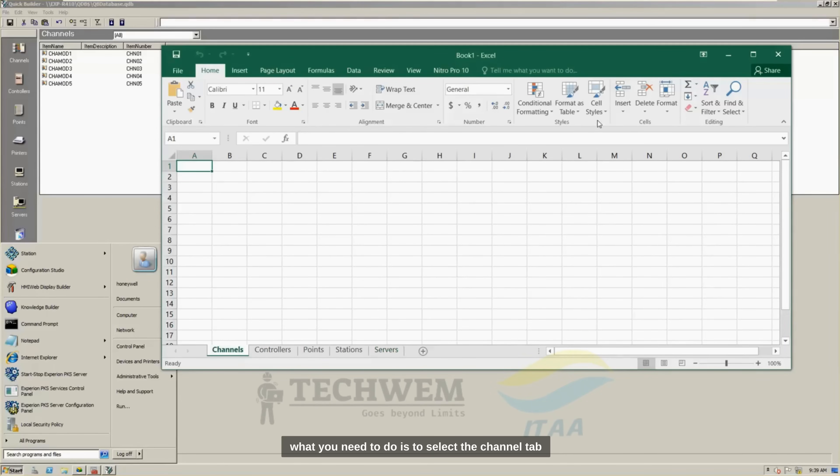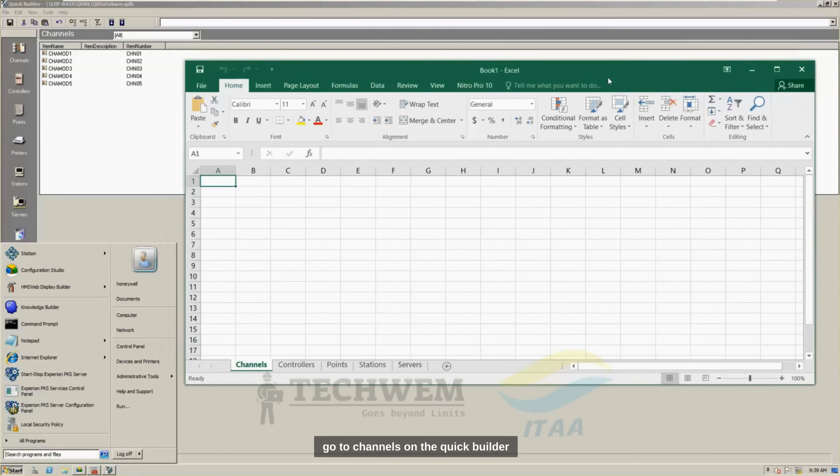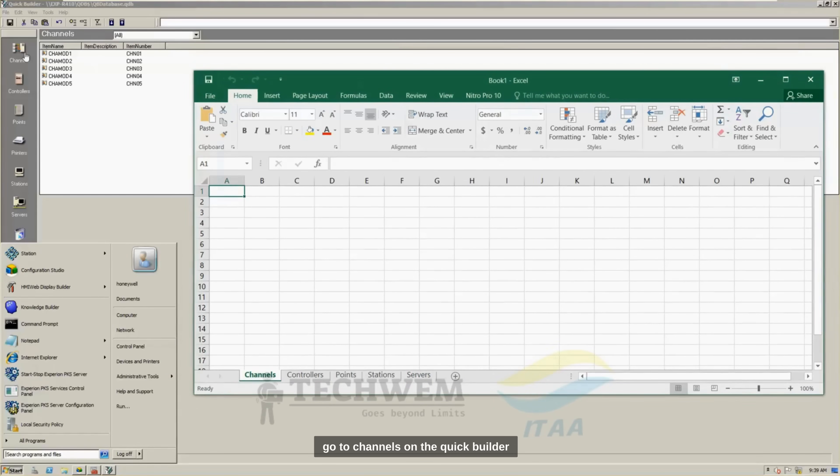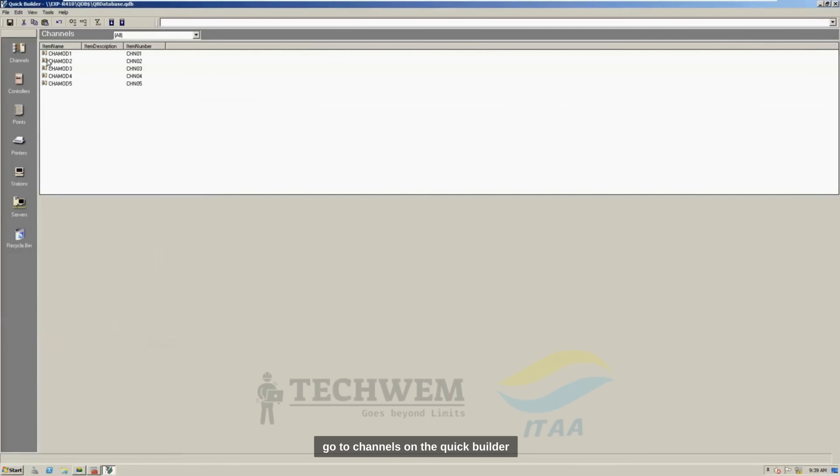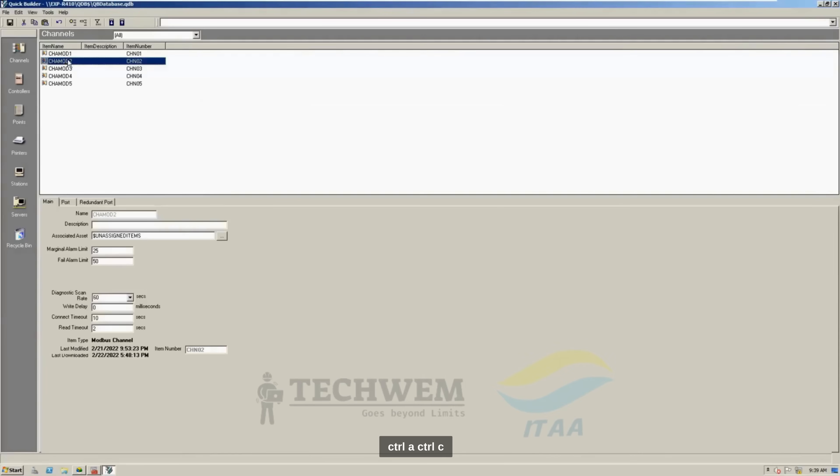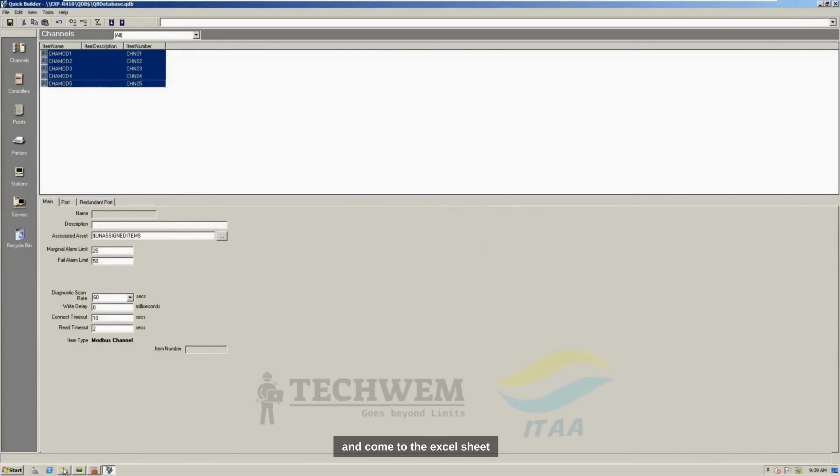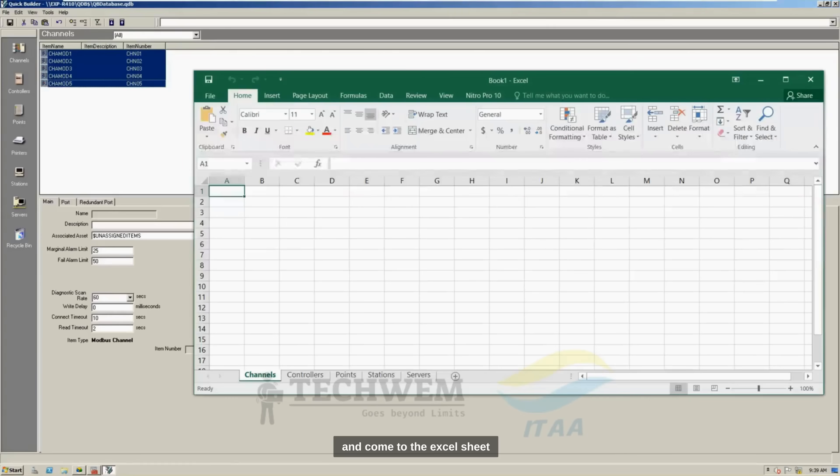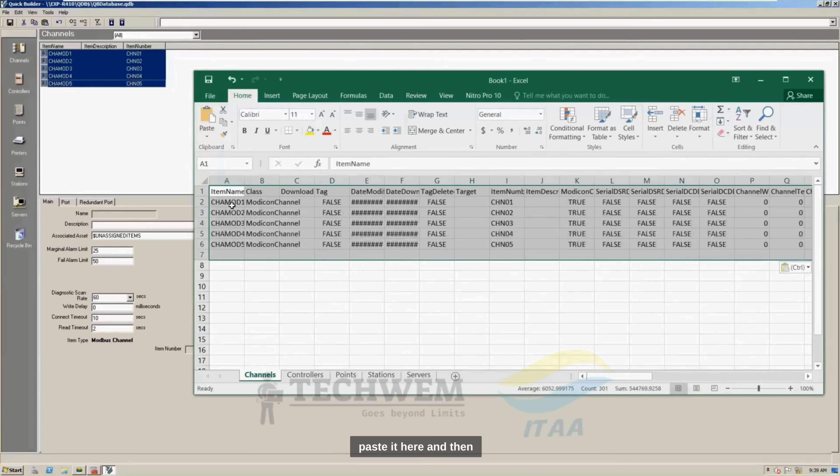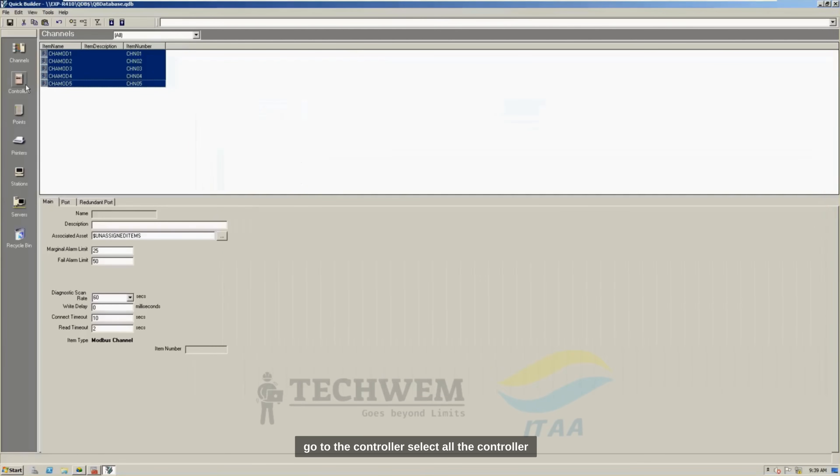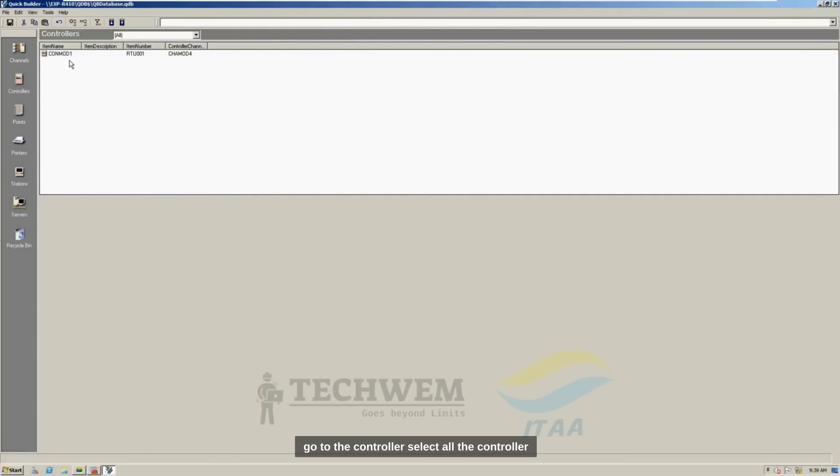So, what you need to do is to select the channel tab, go to the channels on the Quick Builder, Control A, Control C, and come to the Excel sheet, paste it here.